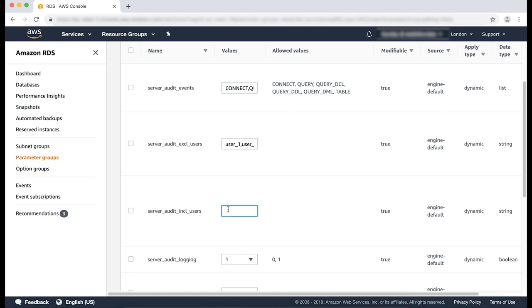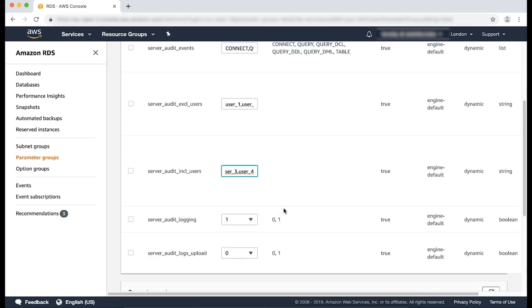For this example, I'm going to specify user 3 and user 4 in my database. When you finish making these modifications, save the changes.